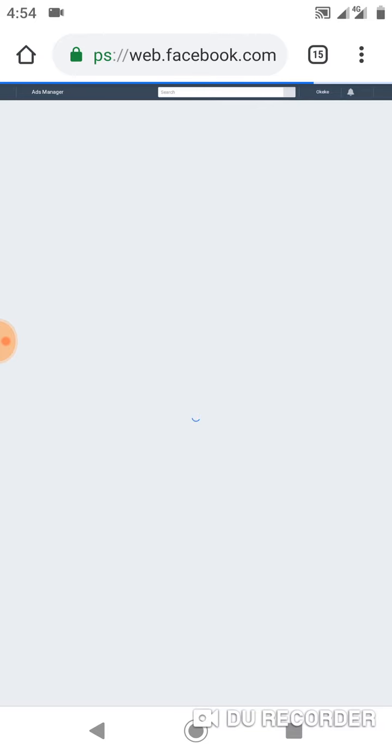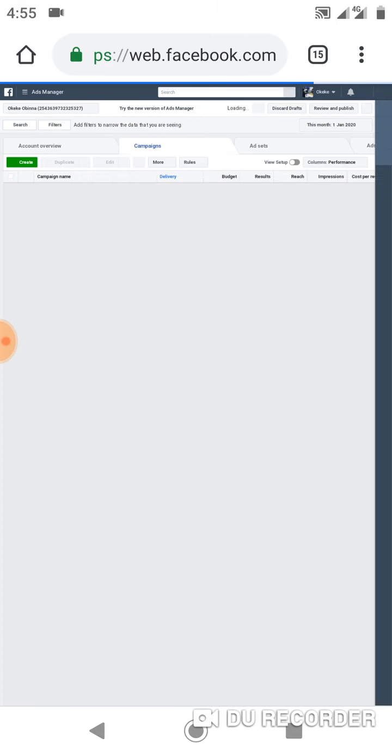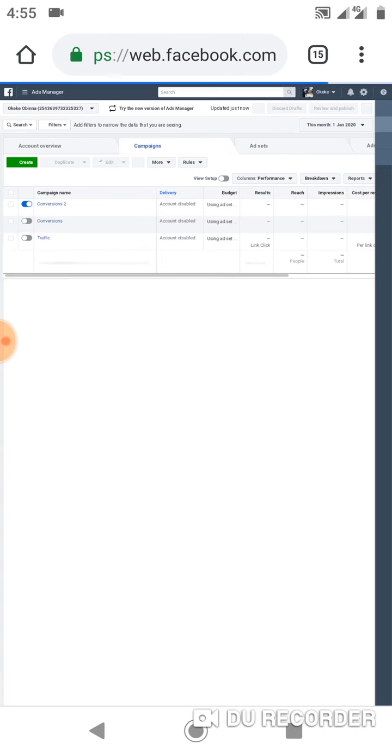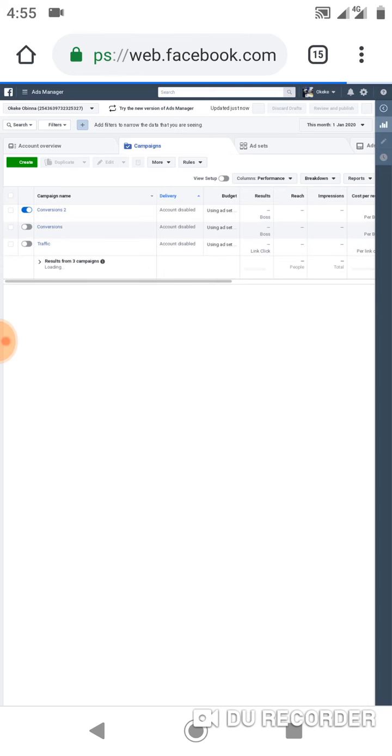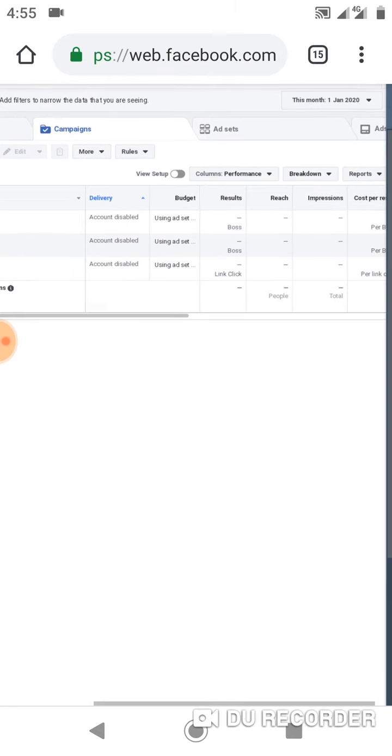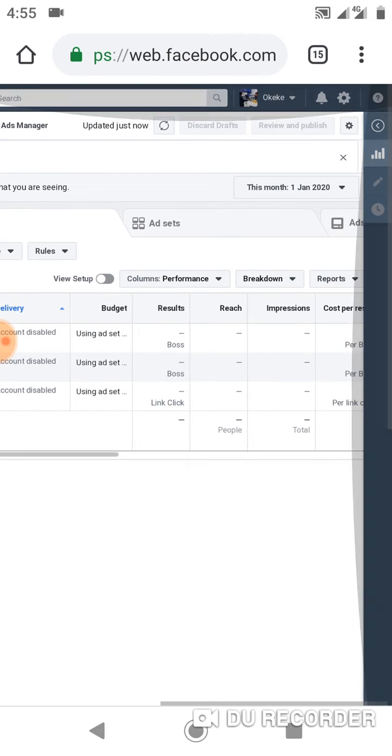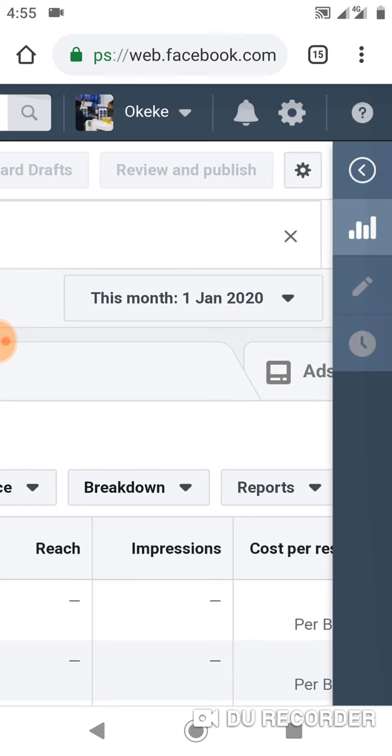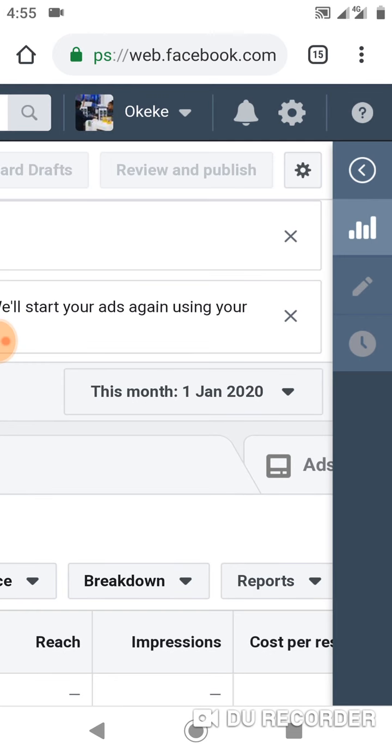Alright, let's allow it to load. The next thing you will do is you can see this settings icon, this ribbon right here. I'm going to click on it. So once I've clicked on it, let's wait for it to load.